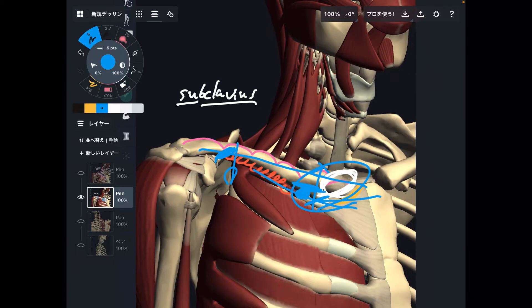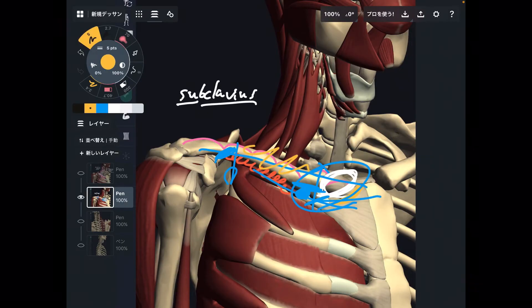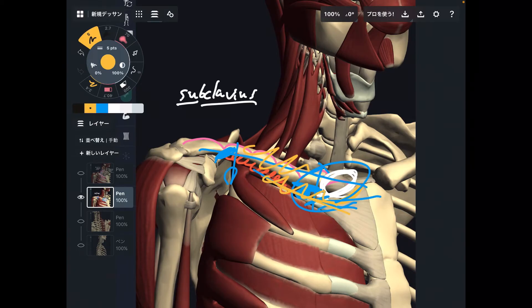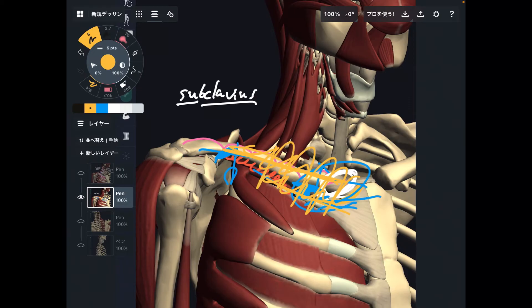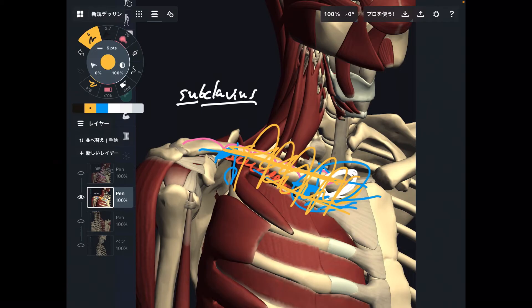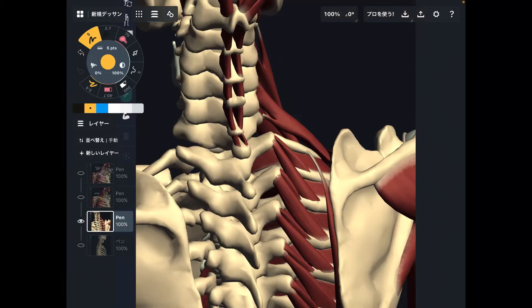The clavicle, sternum, and first rib have a very strong, close relationship. If the clavicle doesn't move, the first rib doesn't move. If the first rib doesn't move, the clavicle doesn't move. Very busy area. There are also muscles attaching to the first rib on the posterior part of the body — let's look at that.